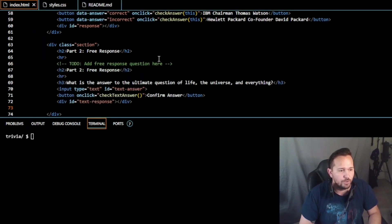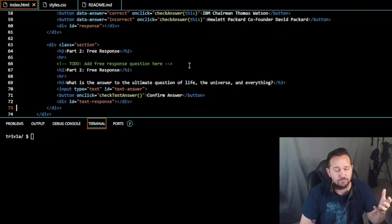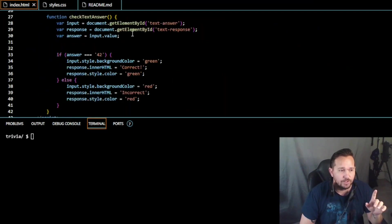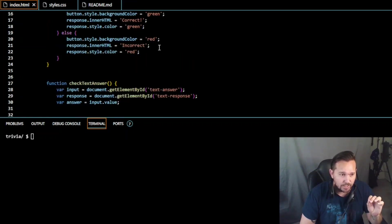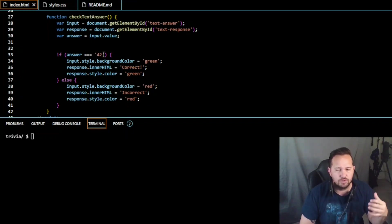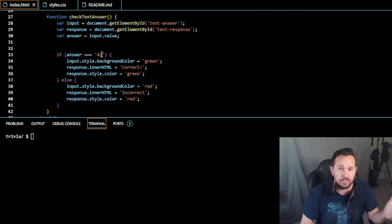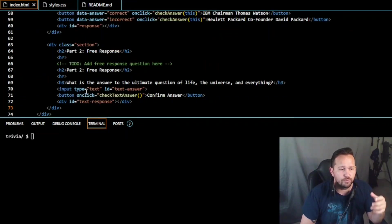Now we move on to the free answer section - Part 2, free response: 'What is the answer to the ultimate question of life, the universe, and everything?' For any Hitchhiker's Guide to the Galaxy fans or fellow nerds, that answer is 42. We put that answer up above, so when it checks the function of the text answer, the only correct answer is 42. If you wanted to be more comprehensive, you could put in '42' spelled out or other variations.